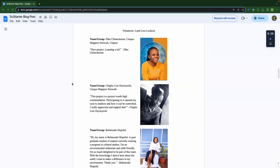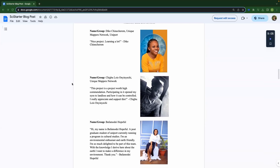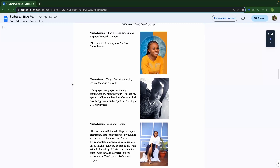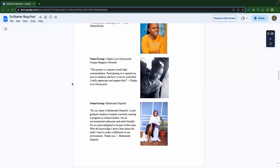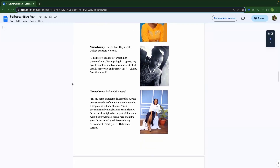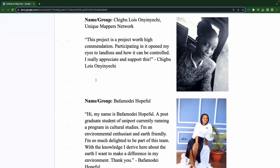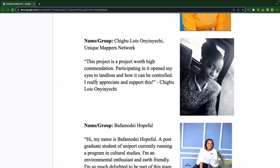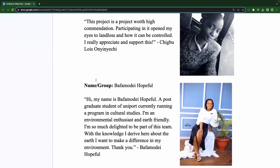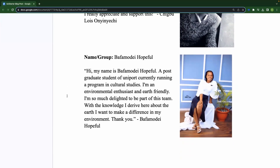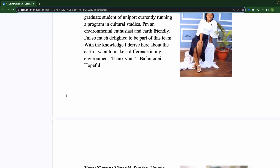We got Dyke — she said, 'Nice project, learning a lot.' We got Chigbu — Chigbu said, 'This project is a project worth high accommodation. Participating in it opened my eyes to land loss and how it could be controlled. I appreciate and support this.' And the list really goes on. It's very exciting.